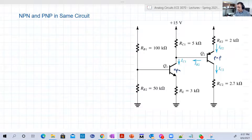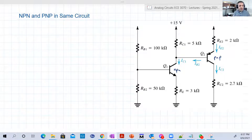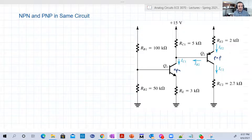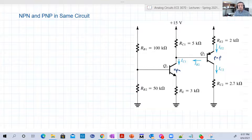How can we deal with such a situation? You have two transistors. Each one is either active, saturation, or cutoff. So basically you have nine possibilities. We're going to start, as usual, with active-active.